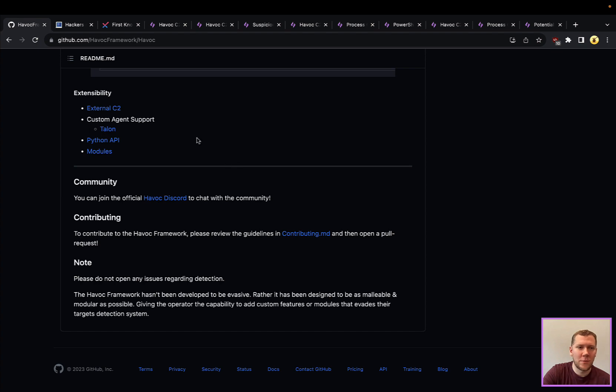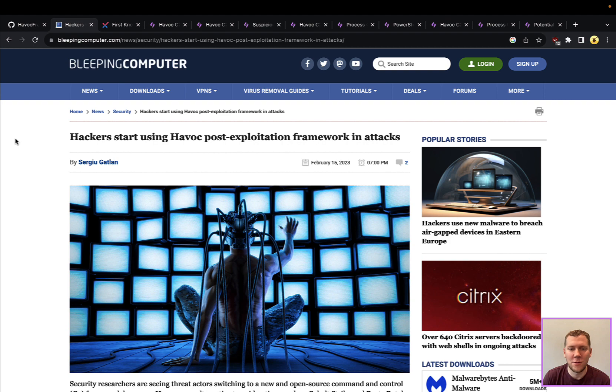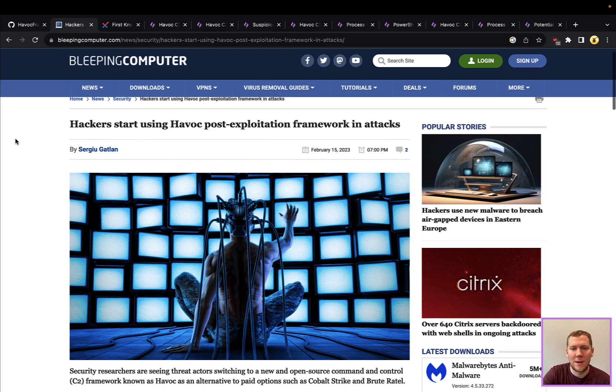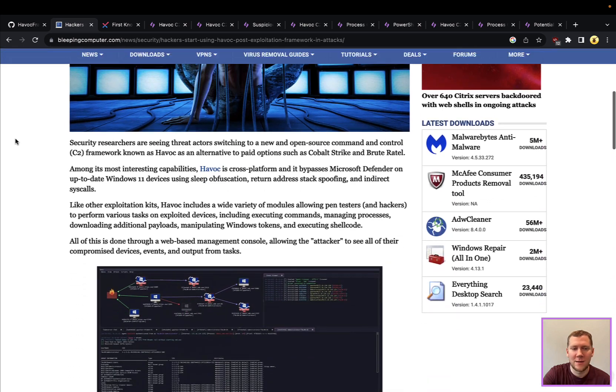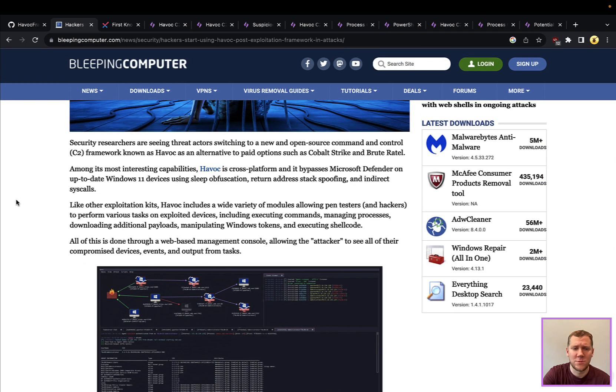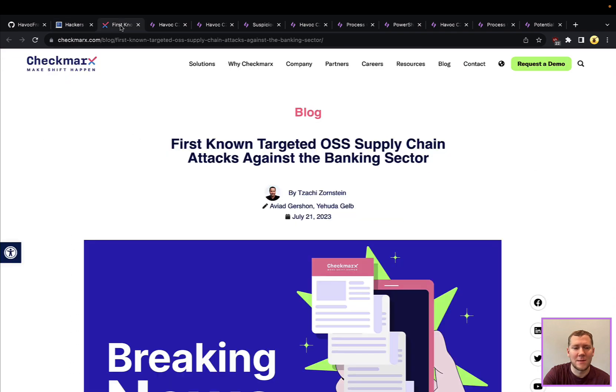So why are we covering Havoc, and why are we covering this now? This has been around for a little over a year, and we've started to see hackers picking up this tool. Back in February, there's an article that some threat actors were starting to use Havoc in their campaigns.